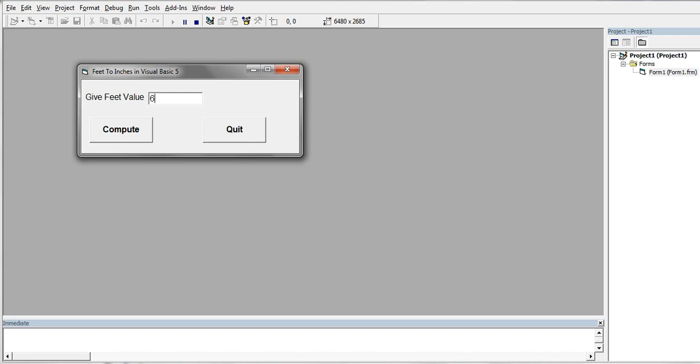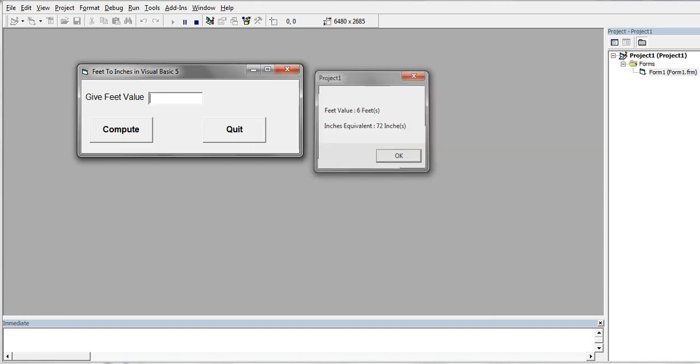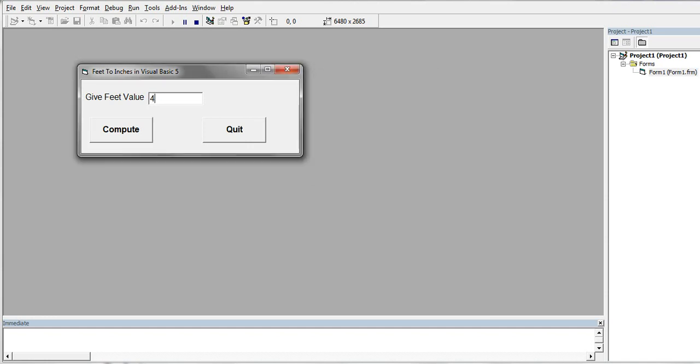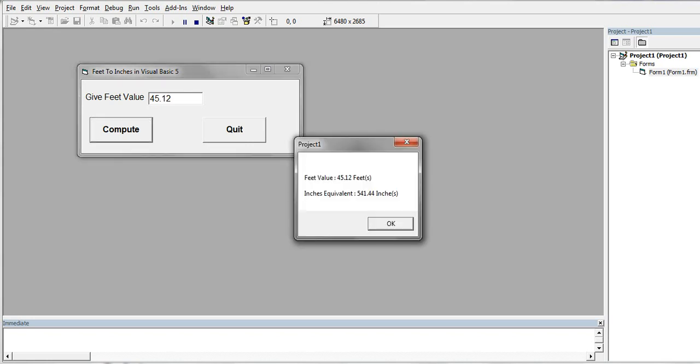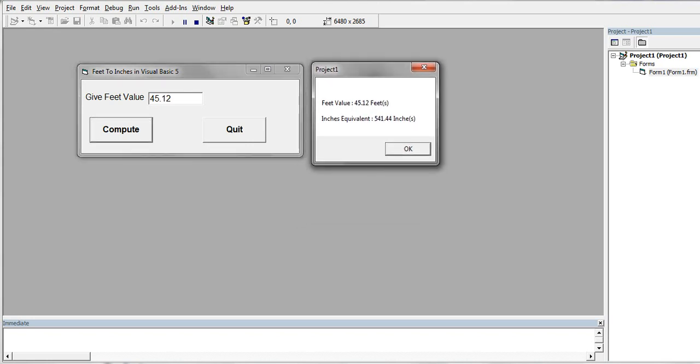Let's see, we have six feet value is six feet, inches equivalent is 72 inches. Click OK. Another value, 45.12. Feet value is 45.12 feet, inches equivalent is 541.44 inches. Click OK.